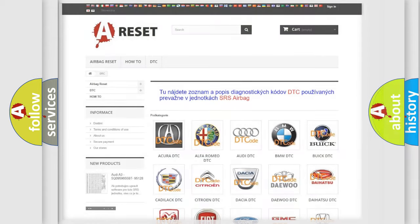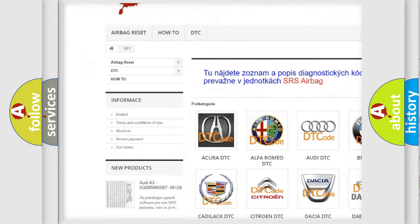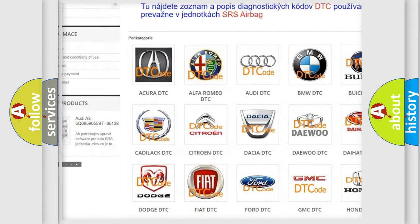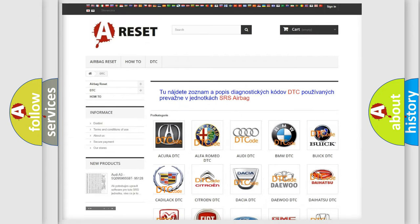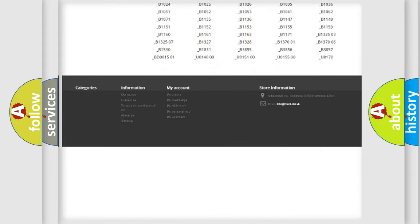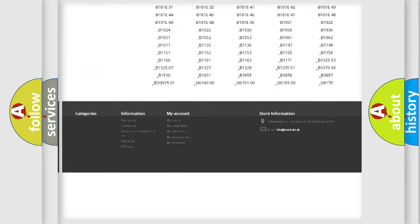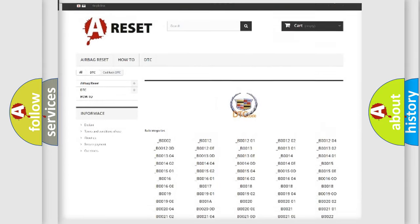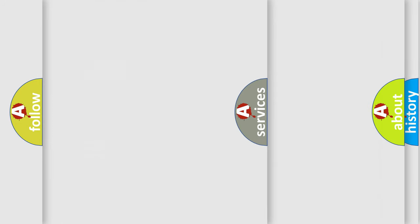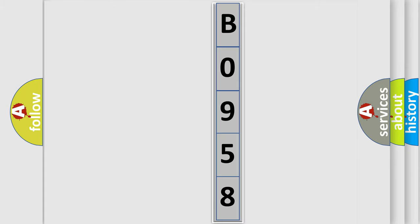Our website airbagreset.sk produces useful videos for you. You do not have to go through the OBD2 protocol anymore to know how to troubleshoot any car breakdown. You will find all the diagnostic codes that can be diagnosed in Cadillac vehicles, and many other useful things. The following demonstration will help you look into the world of software for car control units.